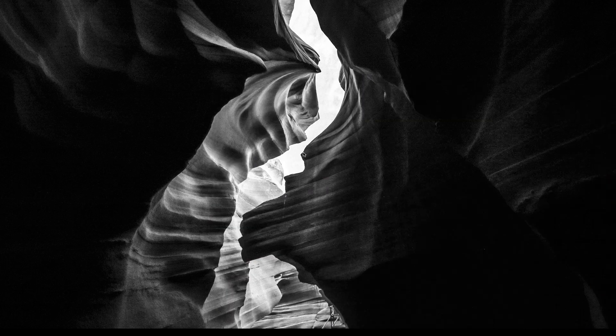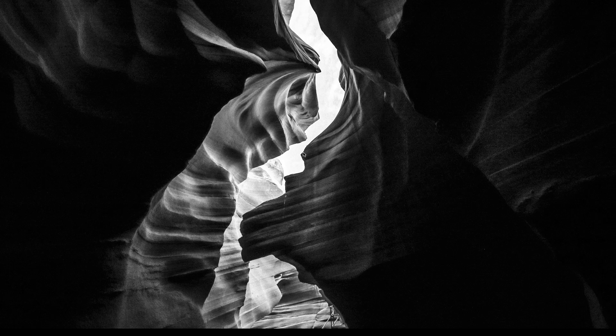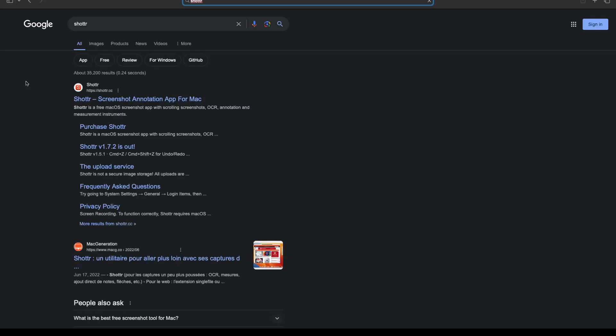That's exactly what we're going to learn today. Without wasting too much time, let's get started. Step 1: Open your browser and search for Shottr.